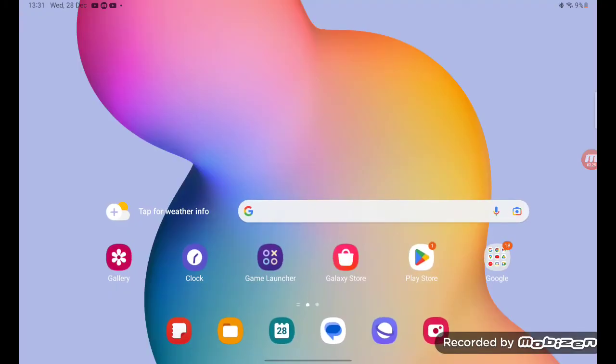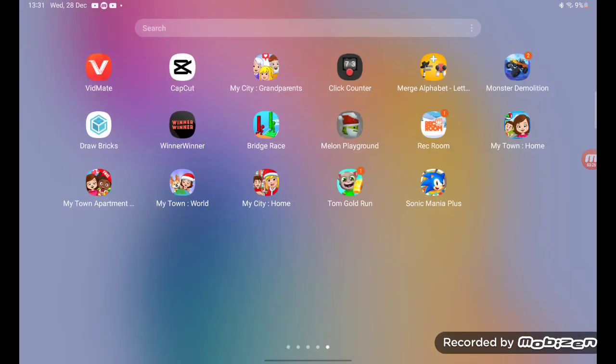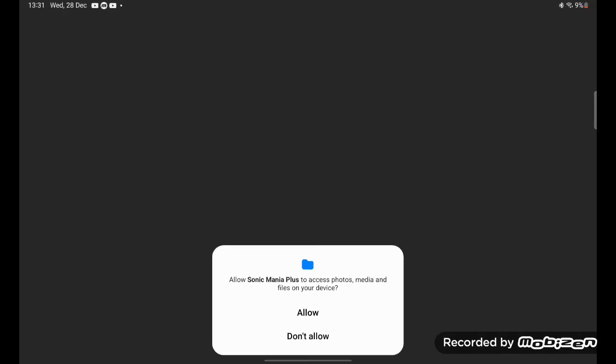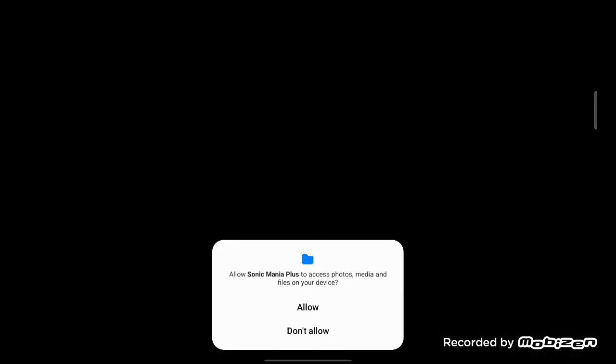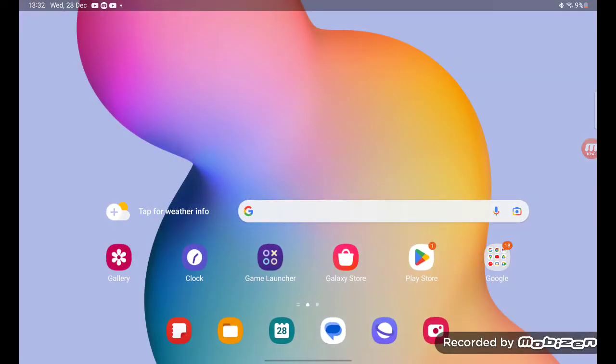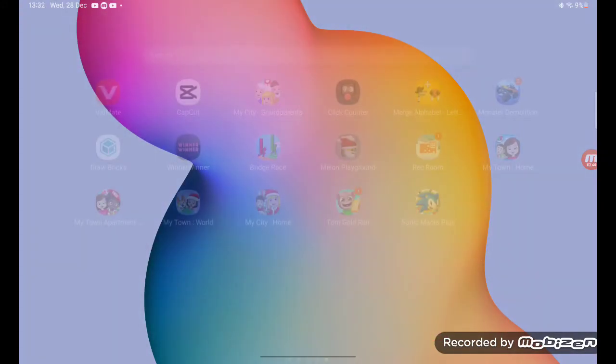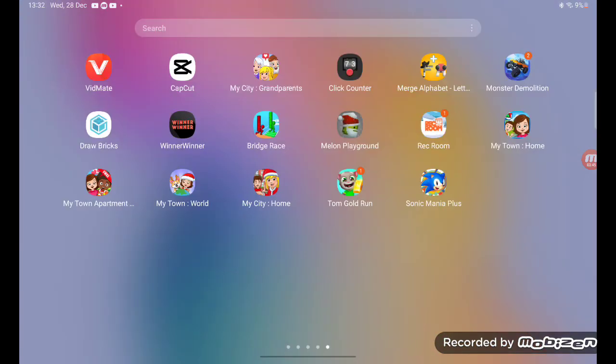Now before that, you want to go into Sonic Mania Plus, go into the game. Now it's gonna say as it follows me and files allow. They will show a black screen but don't worry, restart the app. Because it's just allowing you for the files in this media device.